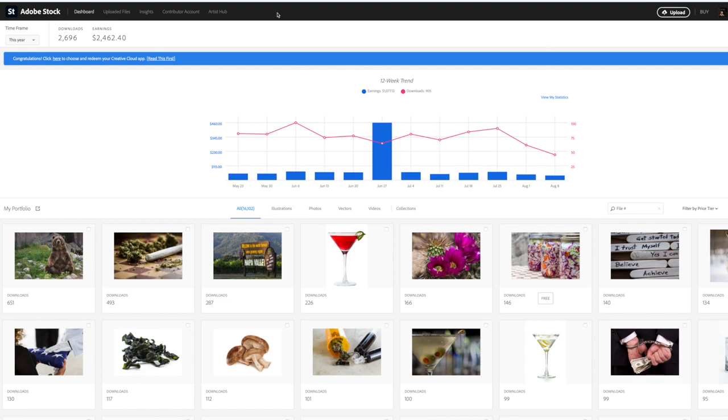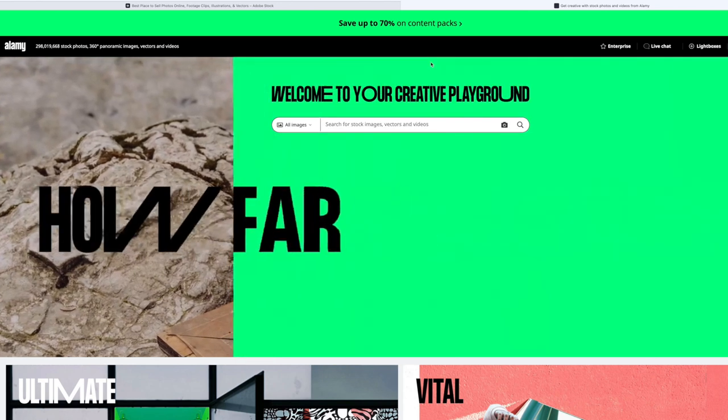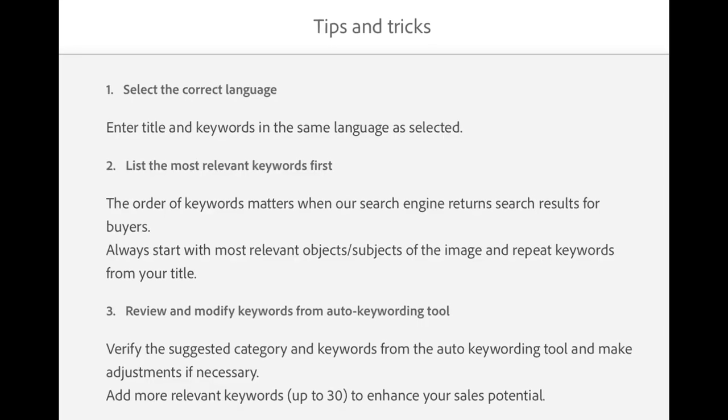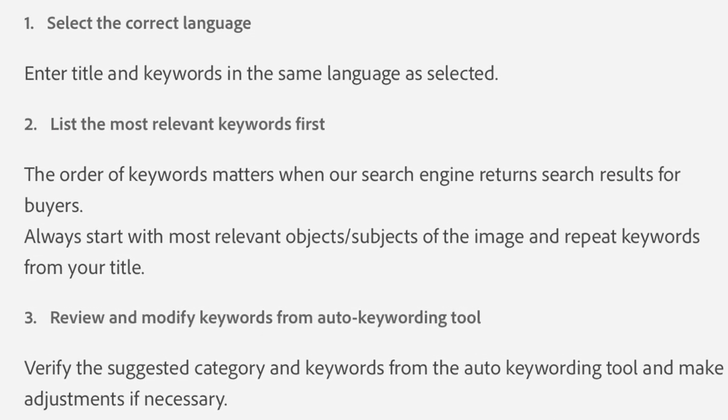This is Adobe Stock, Adobe and Alamy. They're the ones that are very specific about putting your top keywords in the top 10 category. When I export in Lightroom, Lightroom organizes everything in alphabetical order. Adobe wants you to organize them so your top 10 or top 5 are the most relevant keywords that will help you generate more sales.